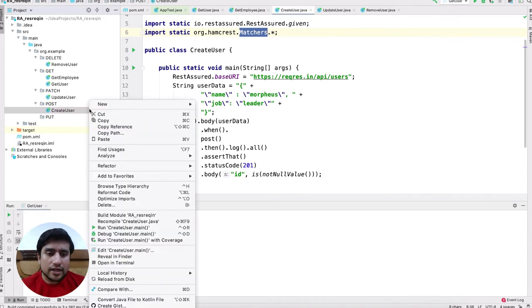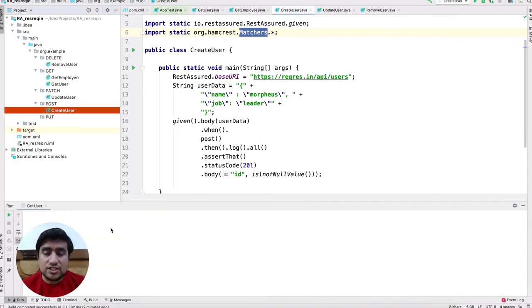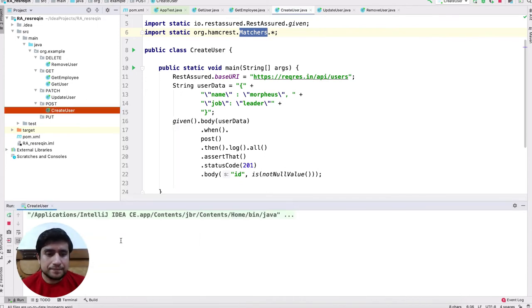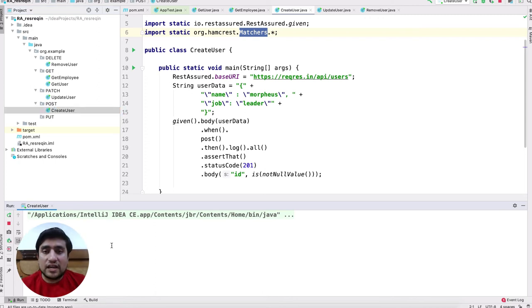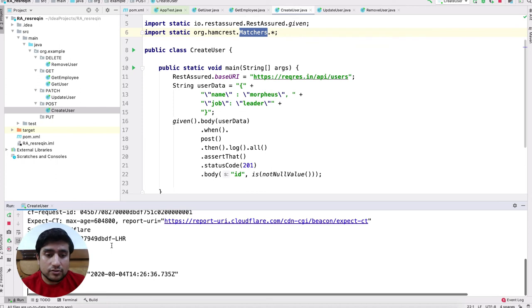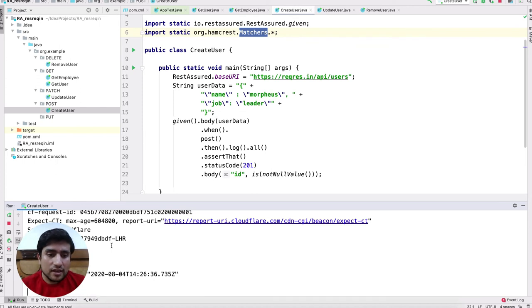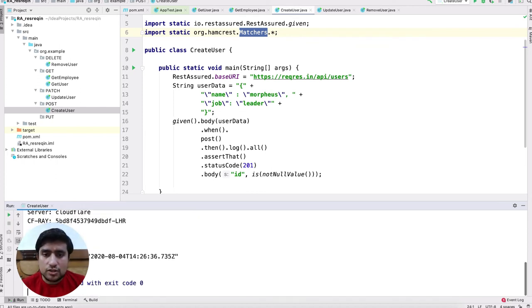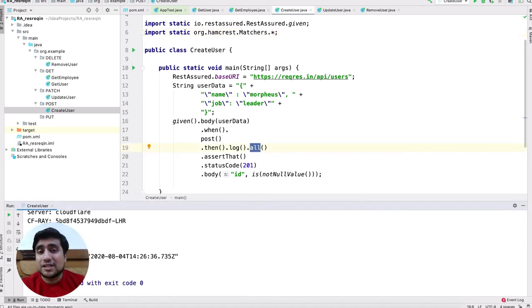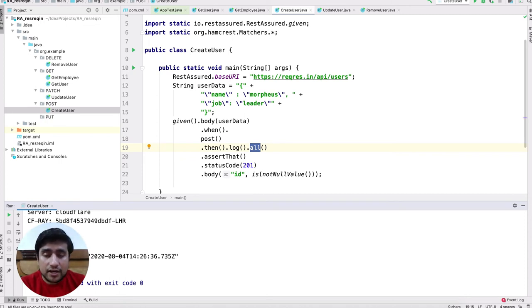Let's run it and see the results. If everything works fine, it will not give any kind of error. You will see in the console that ID is equal to 679, which basically means our user has been created.